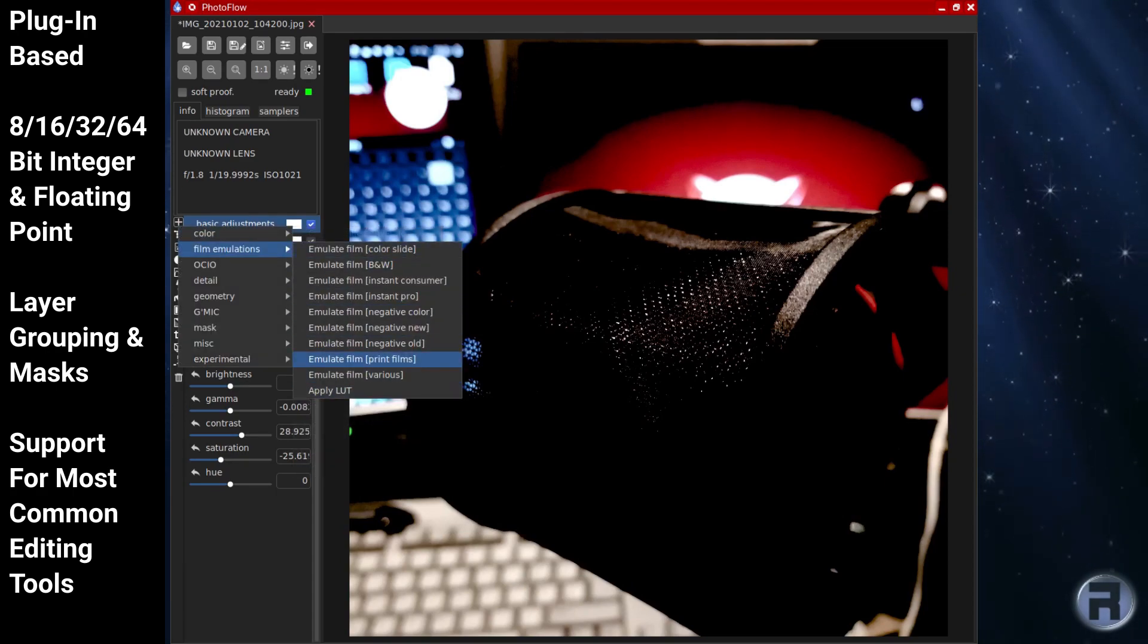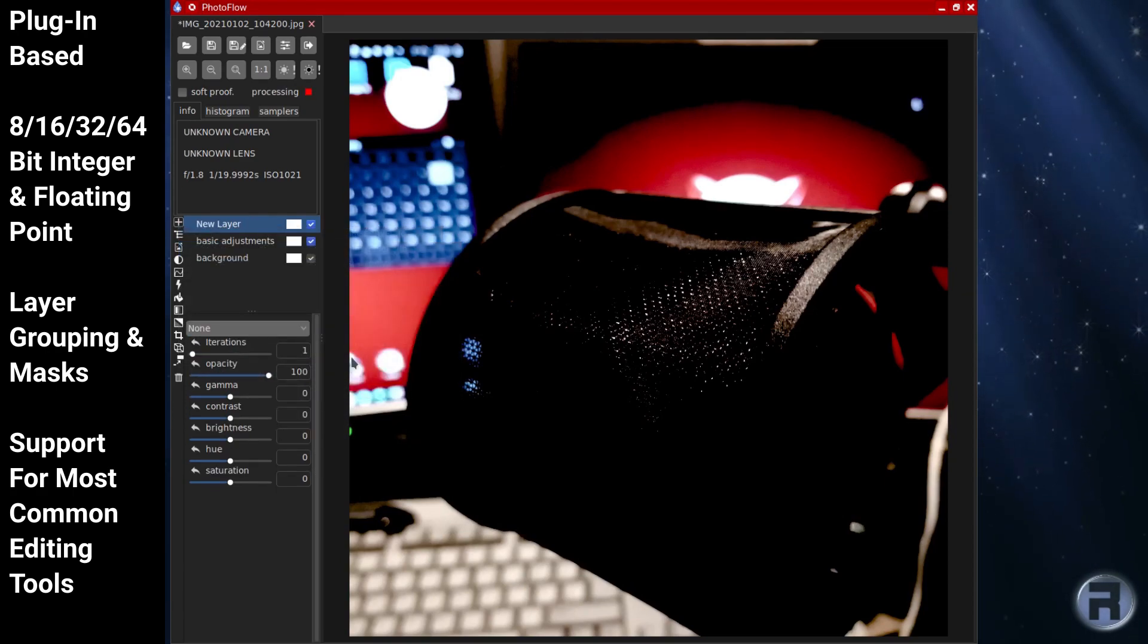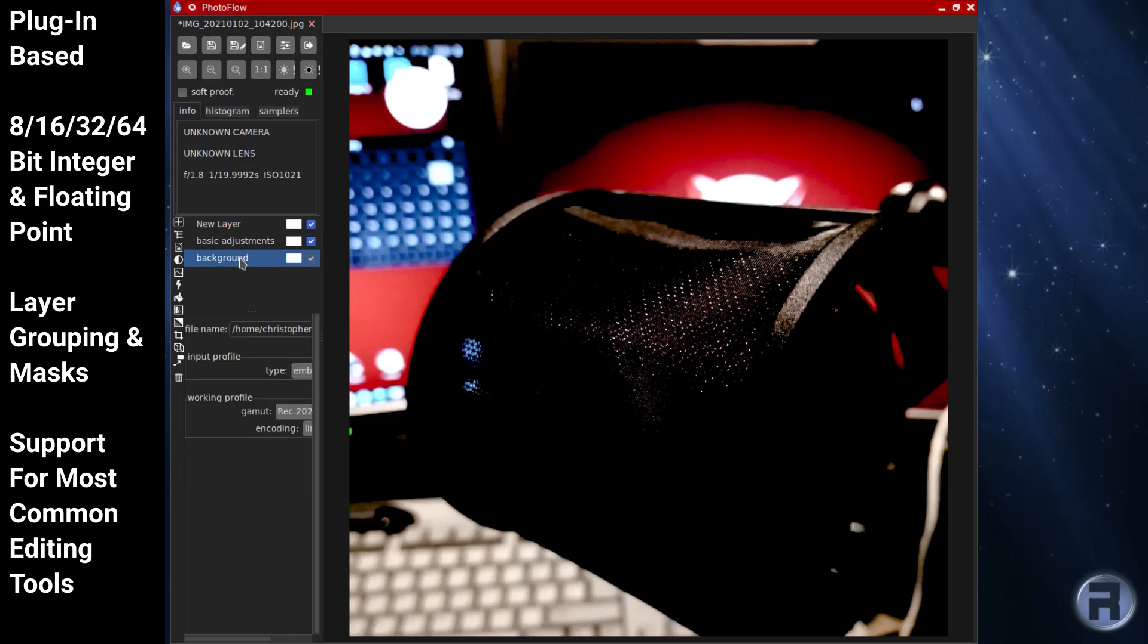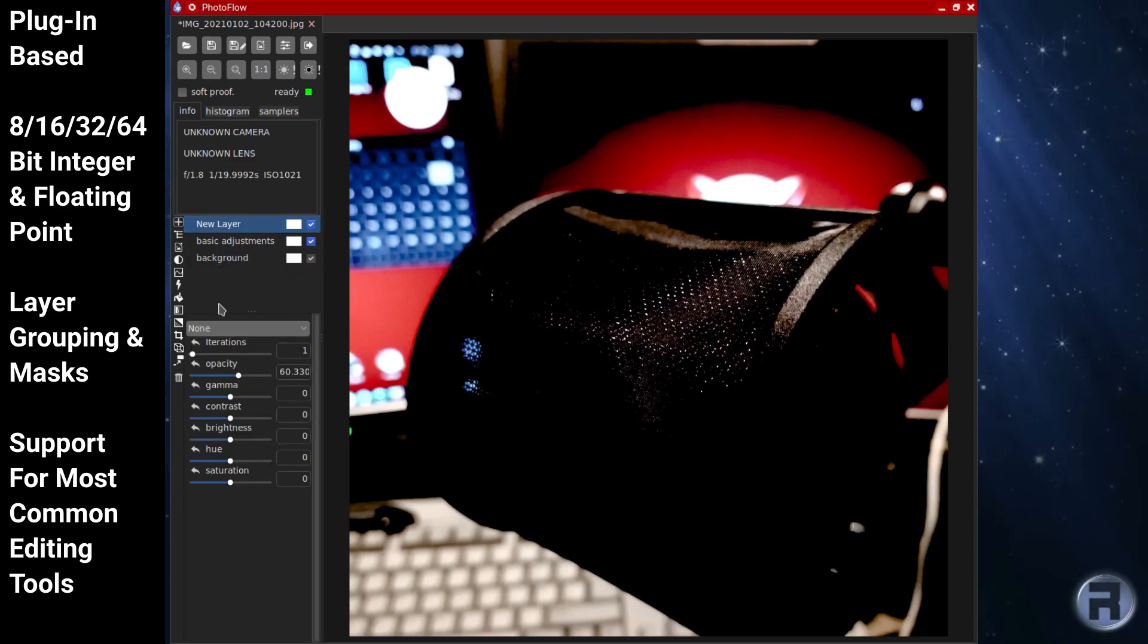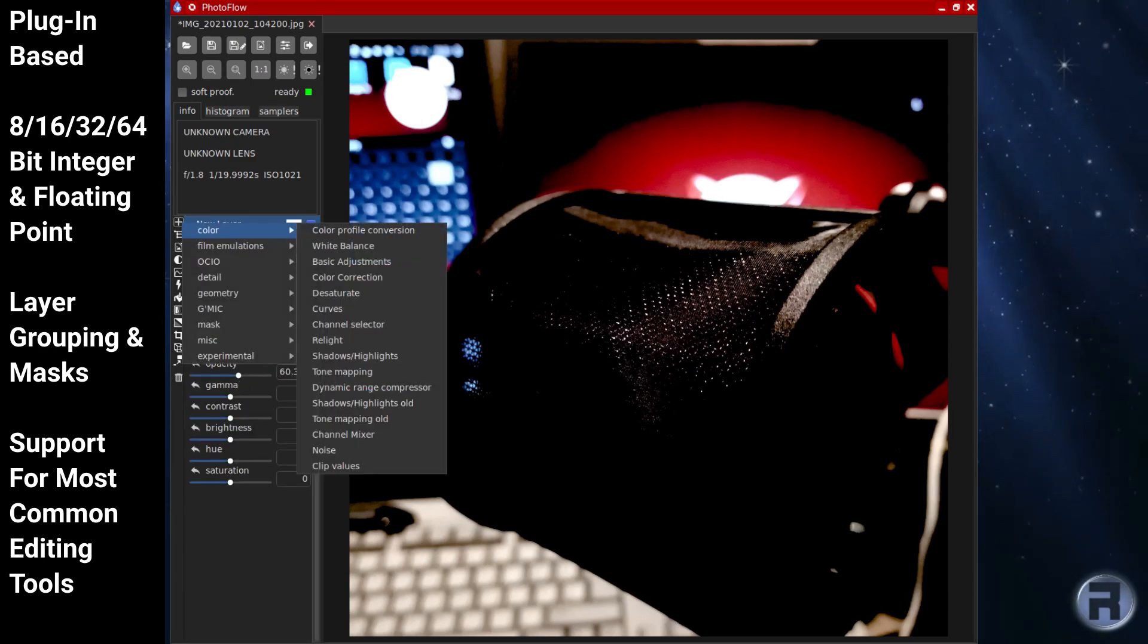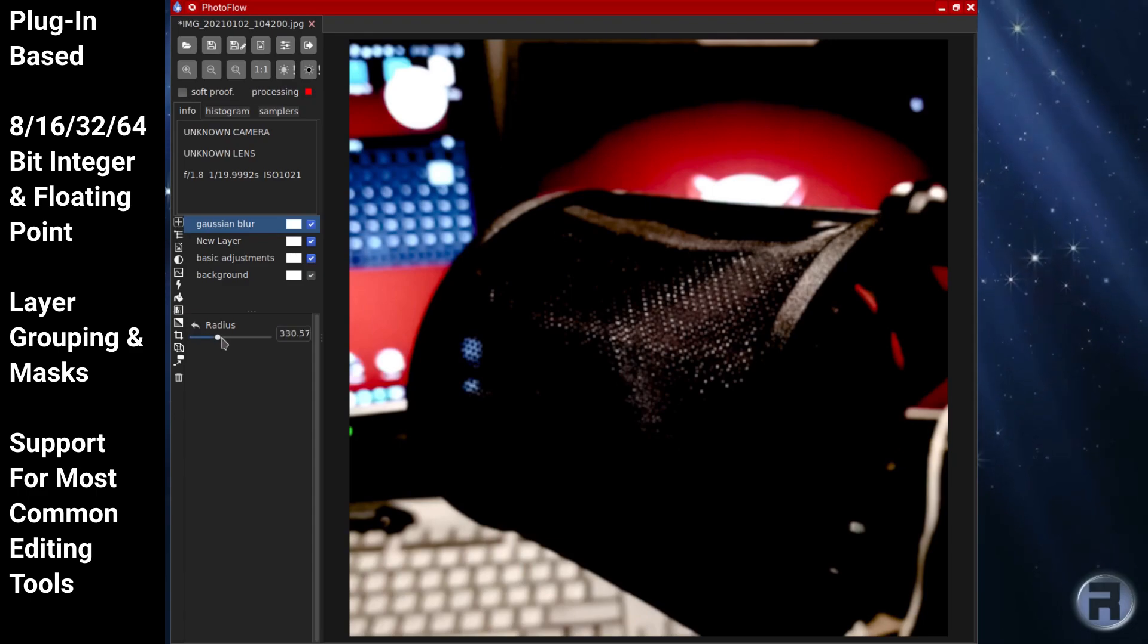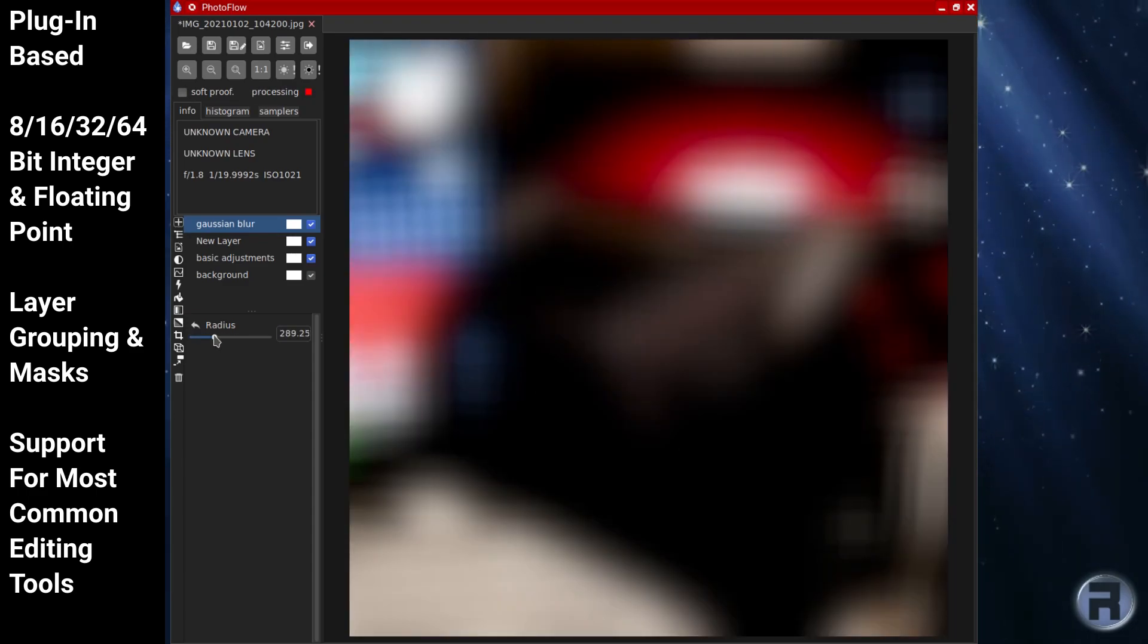Some of the features of Photofloor include plug-in support, 8, 16, 32, and 64-bit integer and floating-point support, layer grouping and masks, and support for most common editing tools as you'd expect.